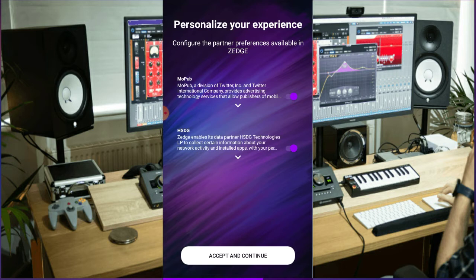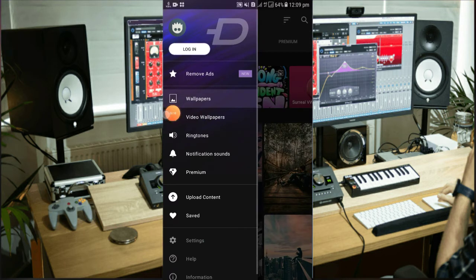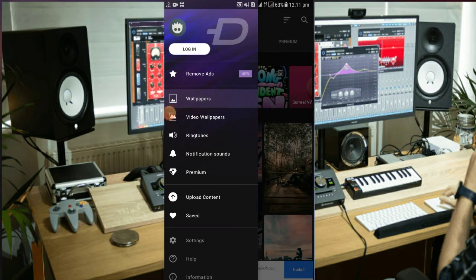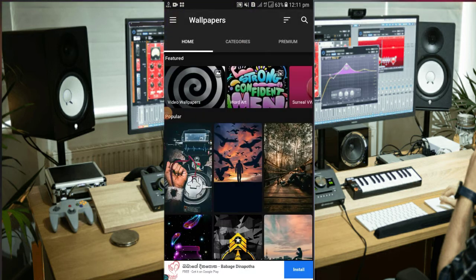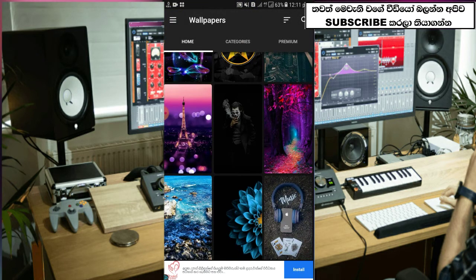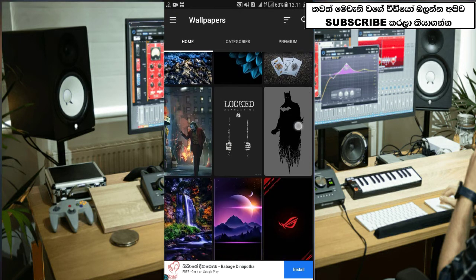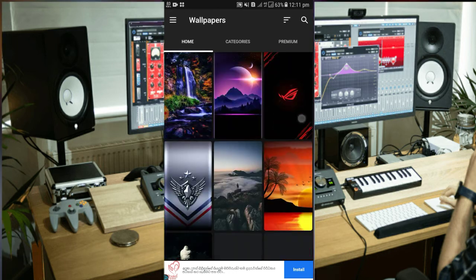After this, you can click on your app. When you open the app, you can download the wallpapers. Then you can also download the quality.